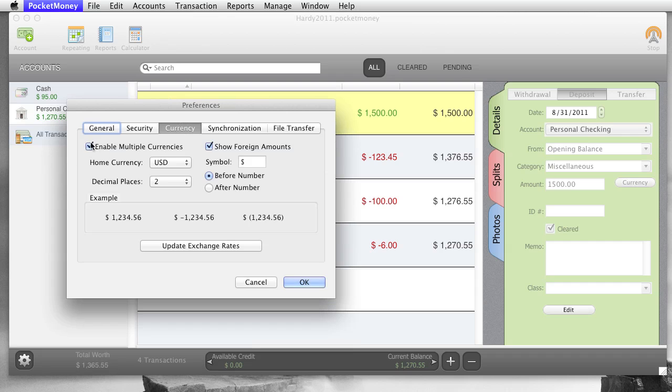Currency, multiple currencies is off by default, but if you turn it on, then you will have more options. And one of those options is this currency button here, you can handle transfers between accounts of different currencies.